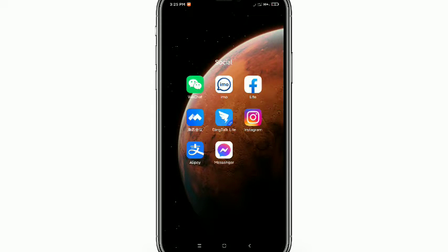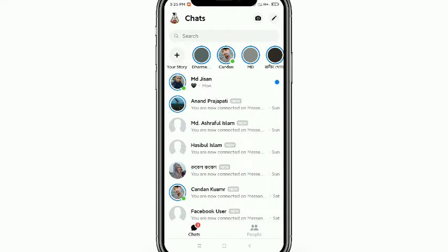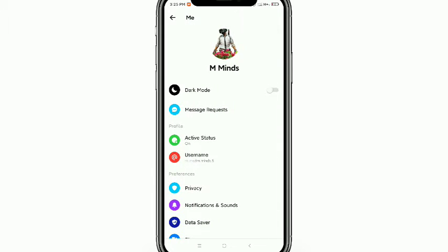Hello everyone, welcome back to my channel. Today in this video I'd like to show you how to open Facebook Messenger chat head. So let's get started. First of all, launch your Messenger app, then click on your profile.